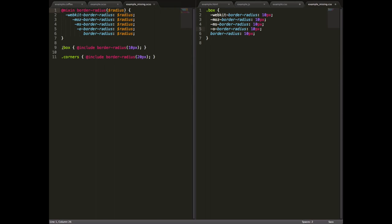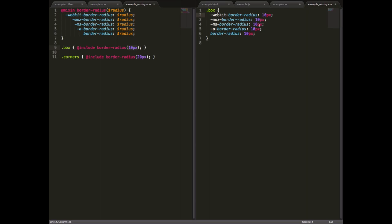So then we can do something like dot box, include border radius, 10 pixels. That 10 pixels will be passed here to each of these arguments. And we'll get, when we compile this to CSS, a series of the border radius properties with 10 pixels in each one.